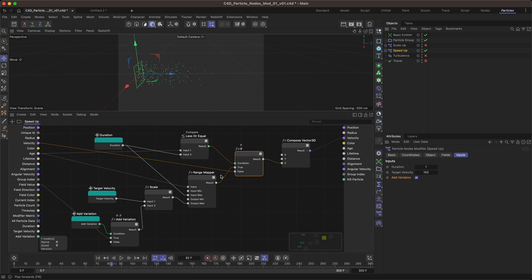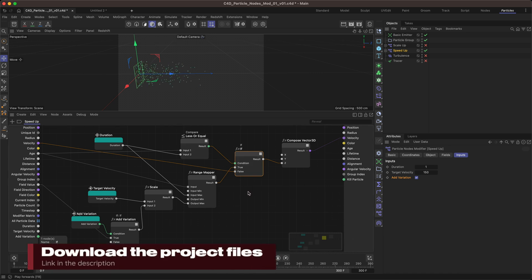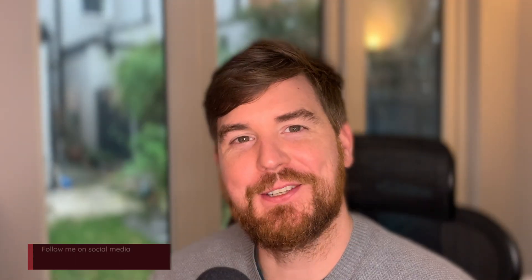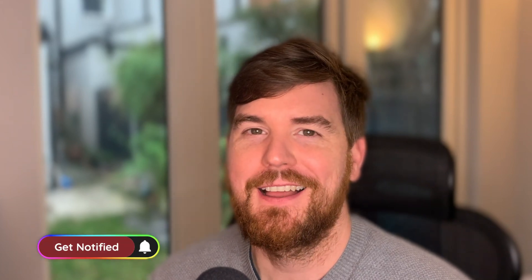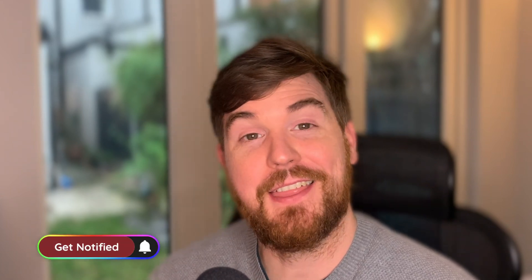If you want to support me and the channel, I'll make these files available on Gumroad or something similar — the link will be in the description. Thanks very much for watching. I hope you enjoyed it and learned something. Let me know what you thought in the comments, and like, subscribe — you know, the usual stuff. Hopefully I'll see you in another tutorial. Cheers, bye.